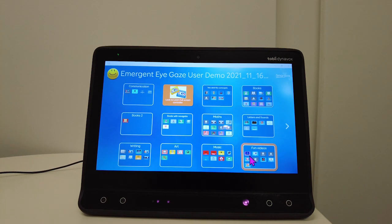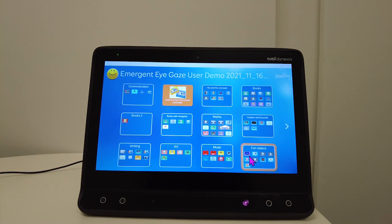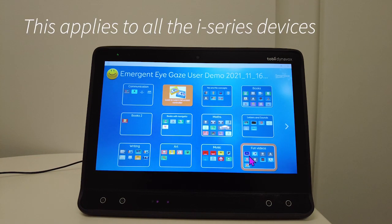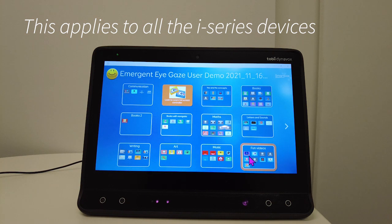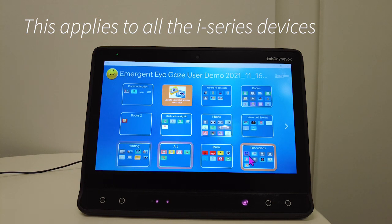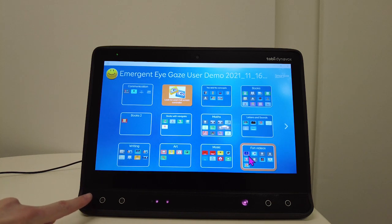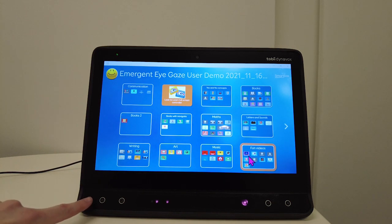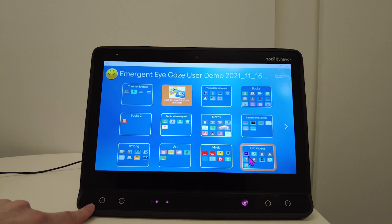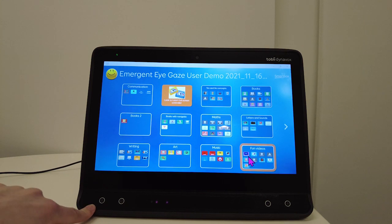If you're using a Tobii Dynavox i13 eye gaze device and you want to check the positioning of the user's eye gaze, another way you can do this is by using one of these shortcut buttons at the front.